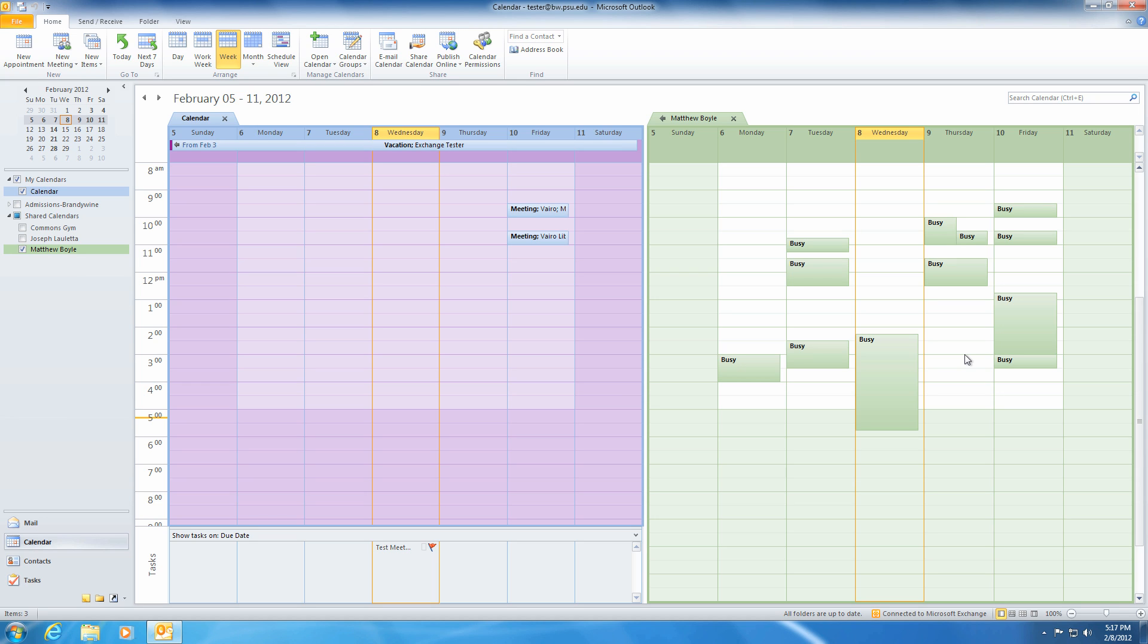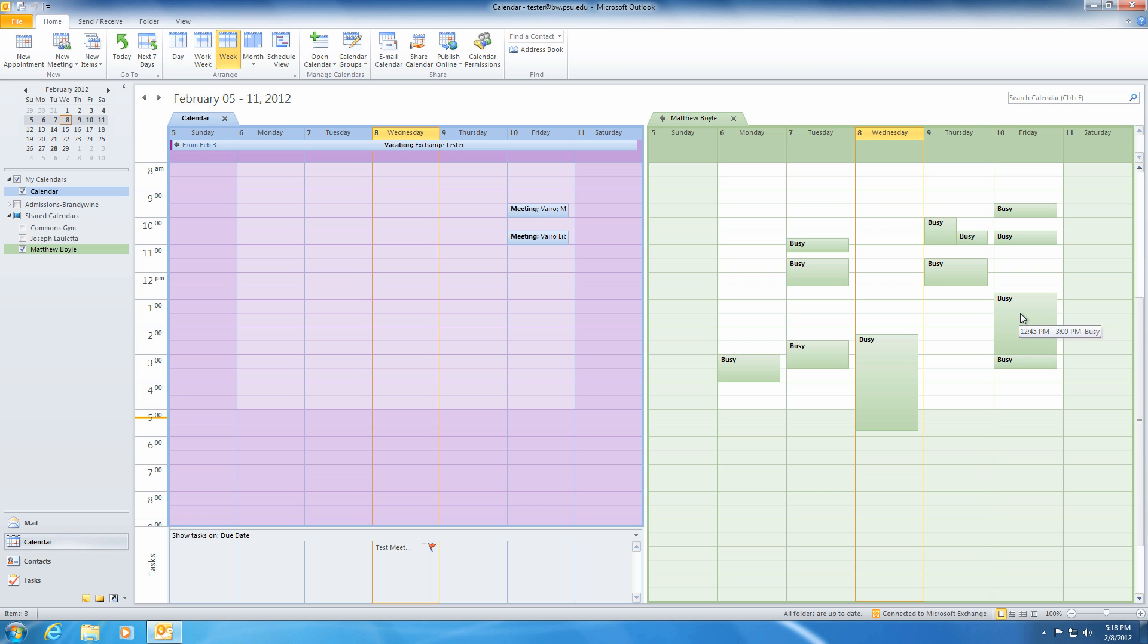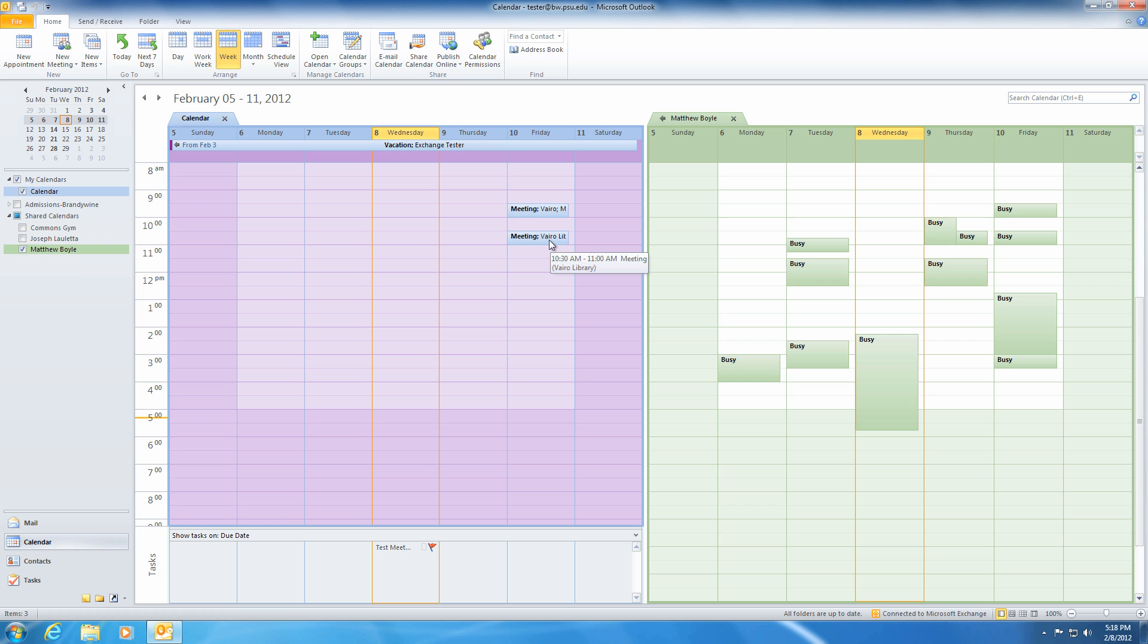Appointments only involve you and are useful for scheduling purposes. Other staff and faculty members who view your calendar are able to see your status but cannot see personal information. For example, no one will be able to see that you are going to your dentist on Friday, but instead will see that you are busy. Meetings, however, involve others in the organization and show up on all other attendees' calendars.